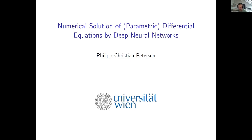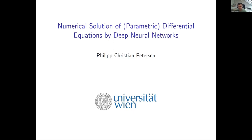Thank you very much for the kind introduction, and thanks to everyone here and to the organizers for putting this together. I added a small parenthesis around 'parametric' in my title — so if you know the program, it's not there — because I'm not only going to talk about parametric problems, but mostly about differential equations.